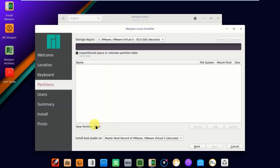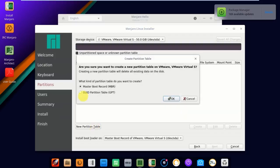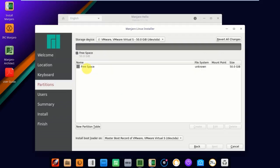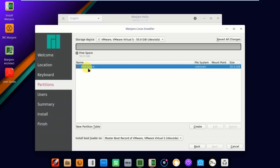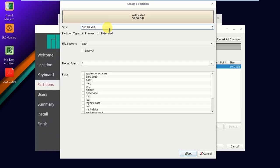Here you can click on new partition table. You have to select Master Boot Record, that is MBR. Click on free space, click create. I want to give 3 GB of swap memory. The total partition I gave here is 51198 minus 3072.